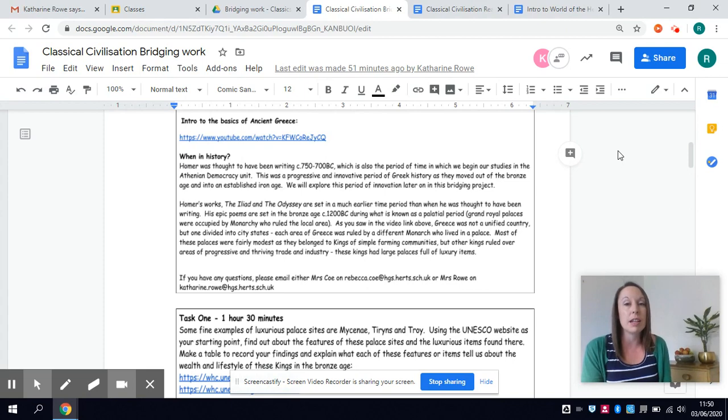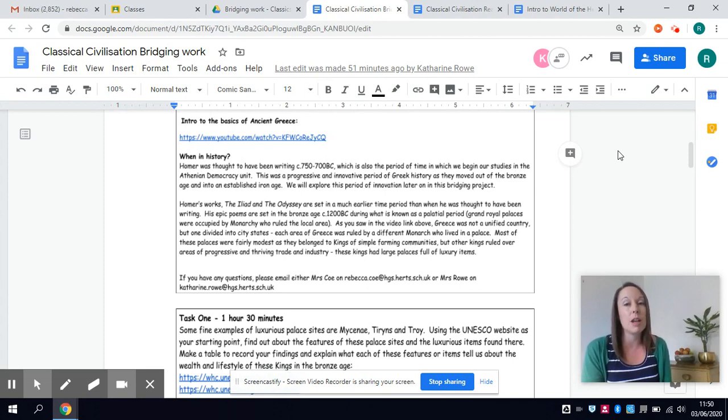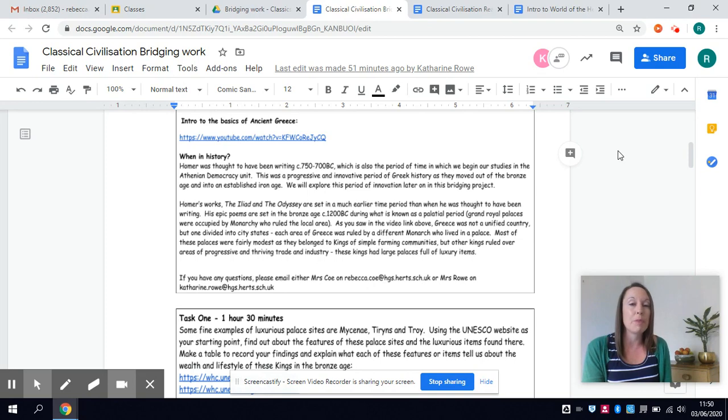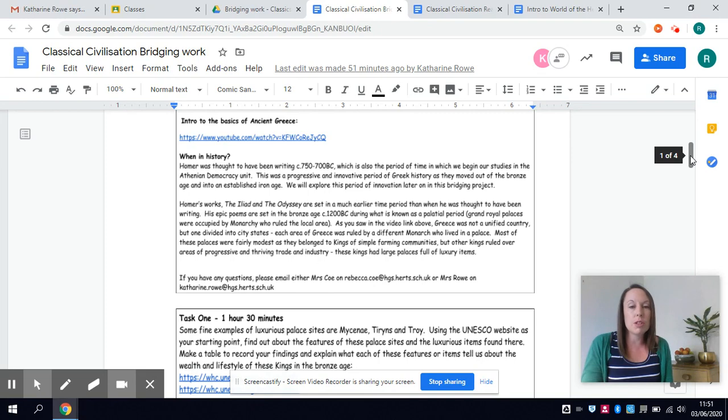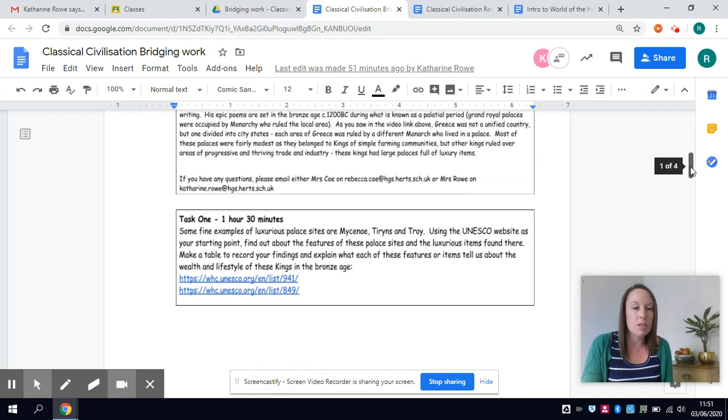To look at how they developed and changed and formed their radical democracy. So you're going to be going through some of the key parts of their history and society.